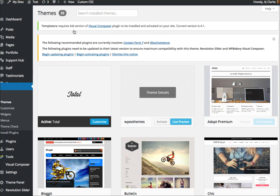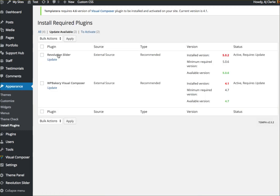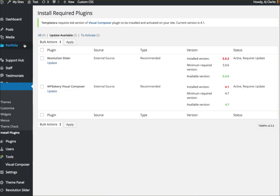Also, if you just go into your dashboard, you should see a notice like this that says you must update your plugins and you can click this link right here, begin updating plugins. And that will essentially take you to the same screen.